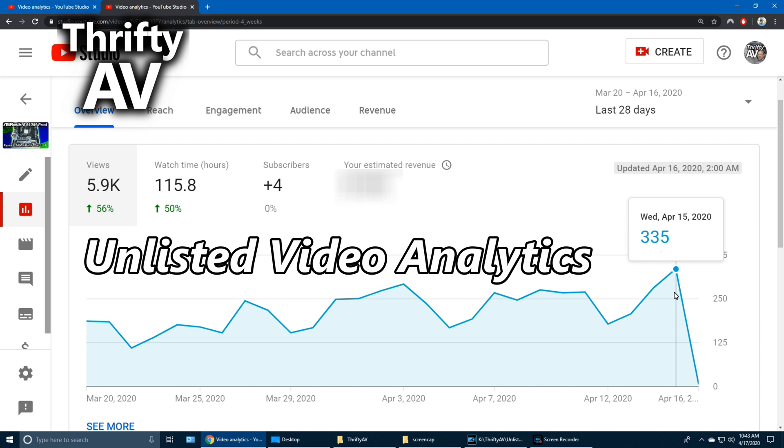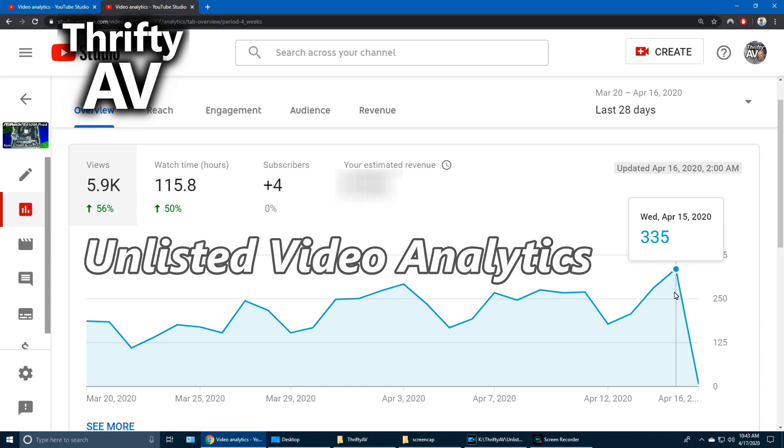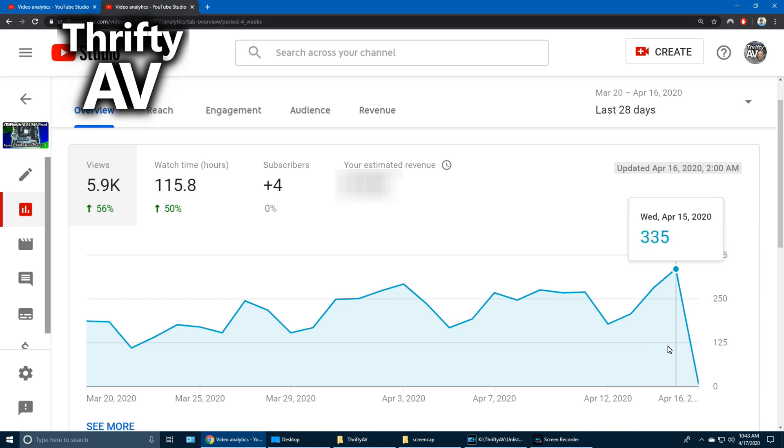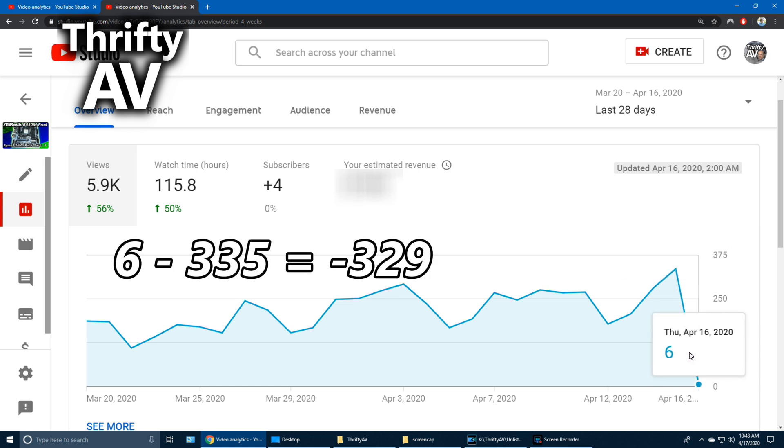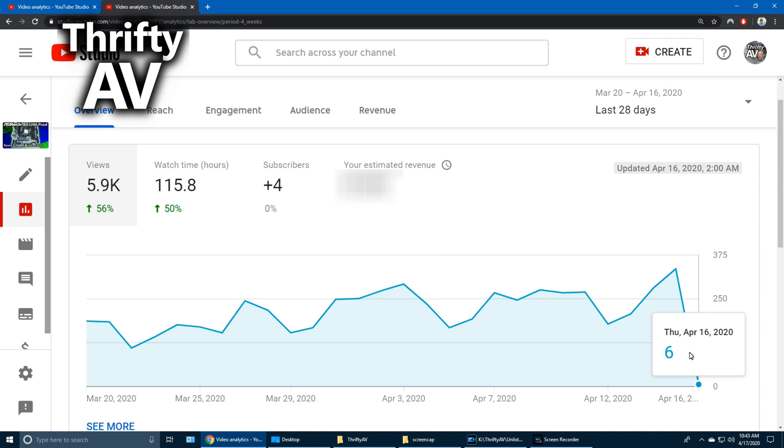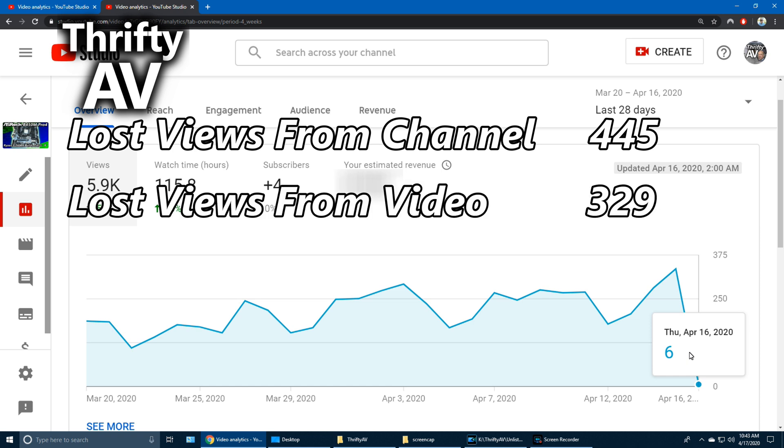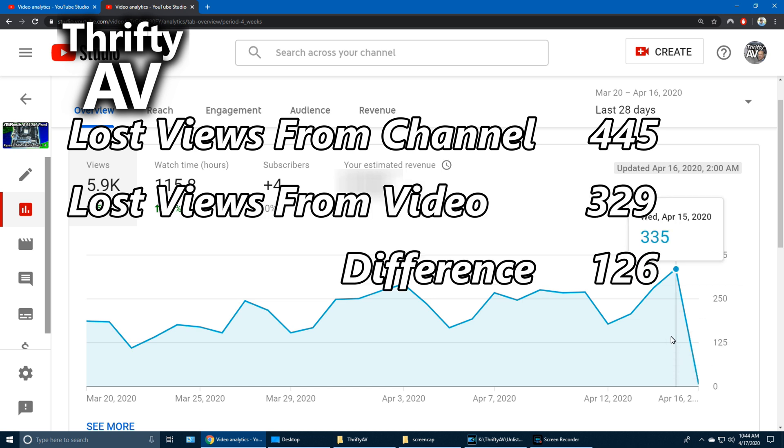Wednesday, April 15th, I had 335 views. And aside from the spike at Christmas, that was my highest view count on that video. When I unlisted it, it dropped down to six views, so I lost 329 views on this video. Now with my channel losing 445 views and this video losing 329, it begs the question, what about those other 126 views?